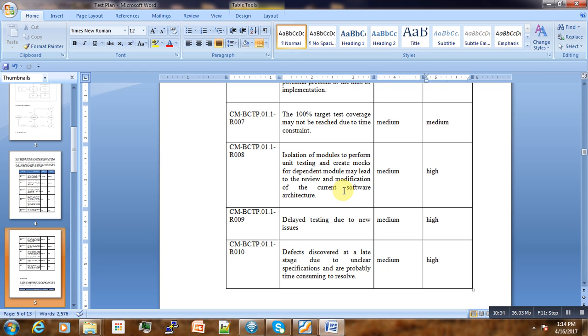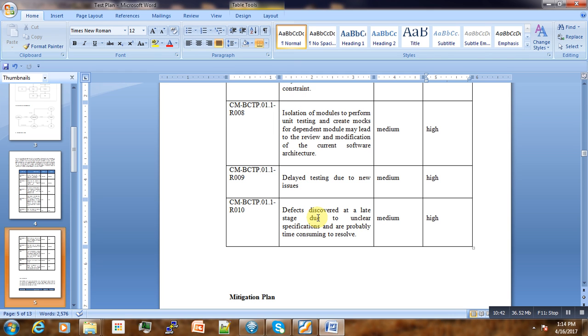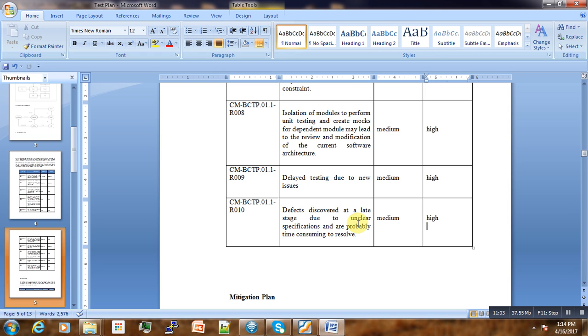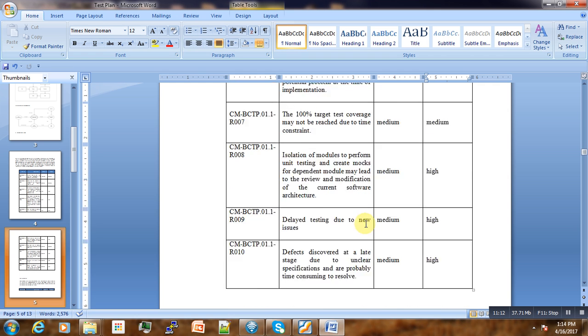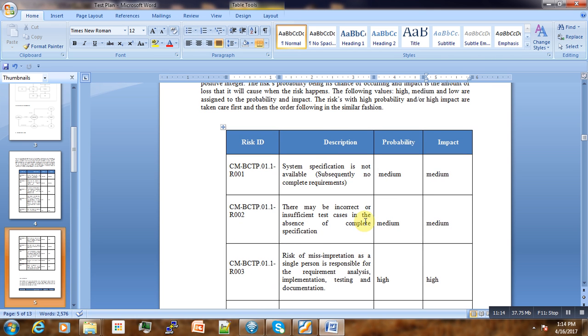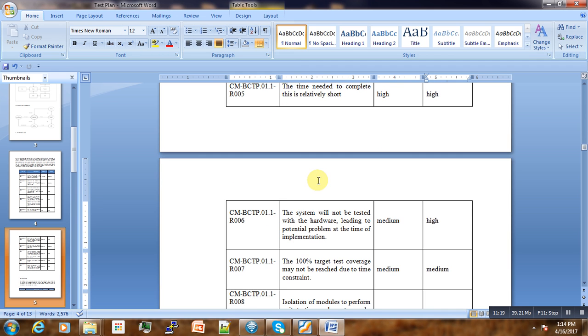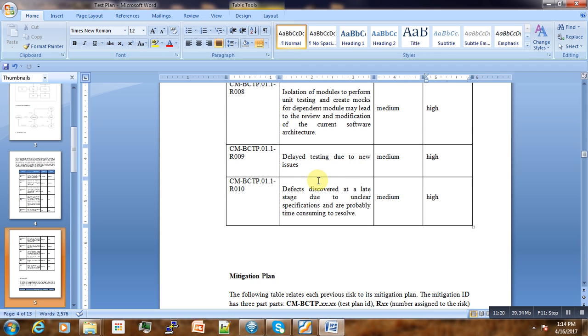The probability of this happening is very low, but the impact will be very high because it will require sending the whole application to the development team to rework and send back to testing. Defects discovered at a late stage due to unclear specification may also have high impact, especially when we don't have a lot of time available and suddenly discover a bug. We have to send it back to the development team.